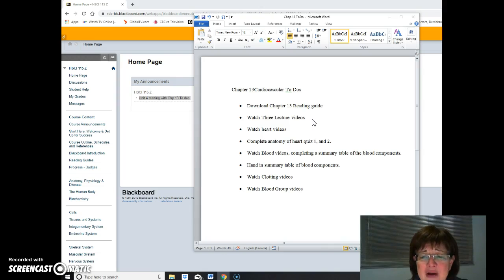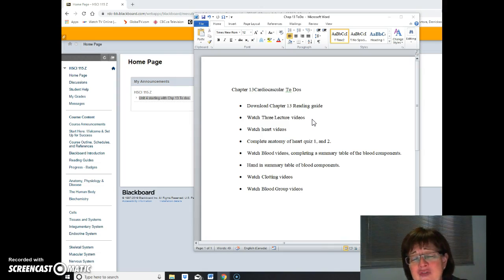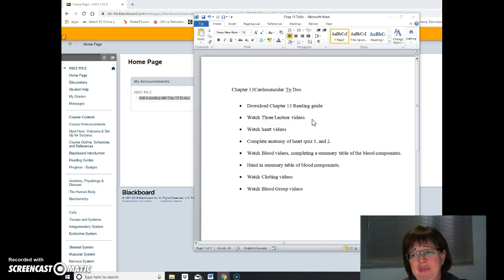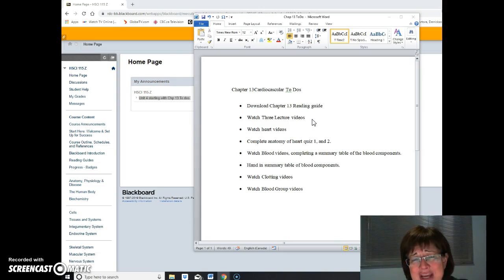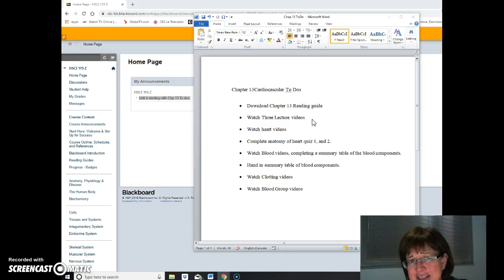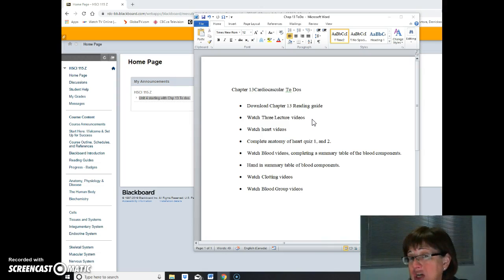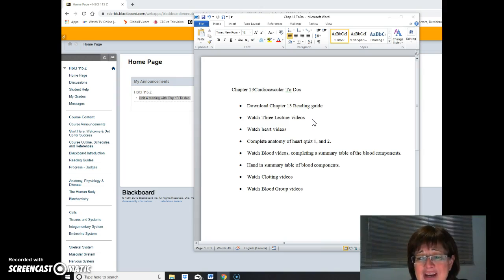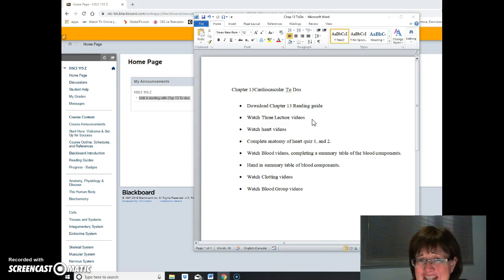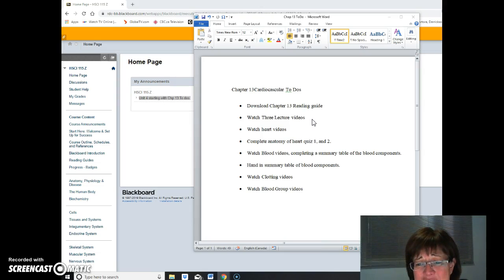Then there's blood videos and from the blood videos I want you to know the main components. So you've got plasma and then the three blood elements: white blood cells, red blood cells and platelets. Know a general description of them and generally what they do and you don't need to go into all the details of the different types of white blood cells. We're gonna clump them all together.